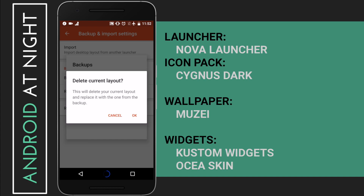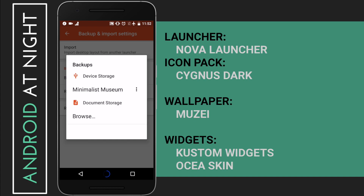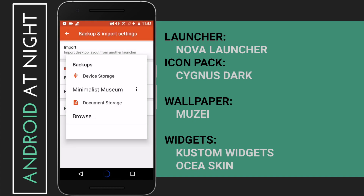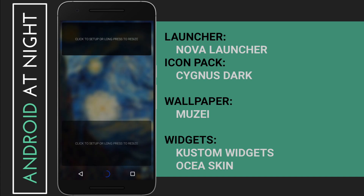Once you have this backup on your phone, go to Backup and Import Settings under Nova Settings and hit Restore. Then click Restore and Manage Backups and select Minimal Museum. This will give you all of the Nova settings you need for this home screen as well as all of the widgets. Note that due to a limitation with the way Nova Launcher handles widgets, you do need to add them all in manually.